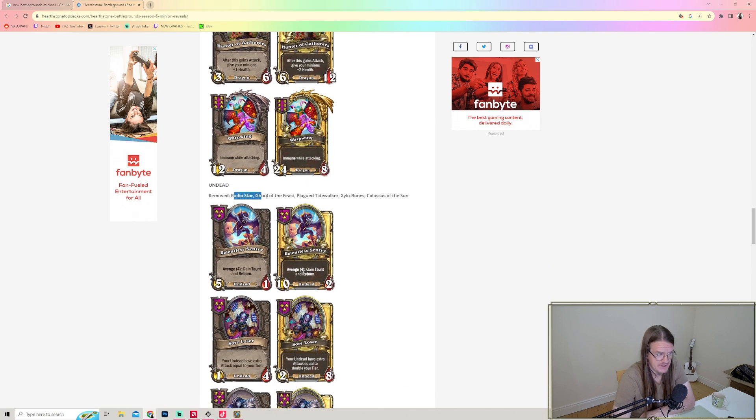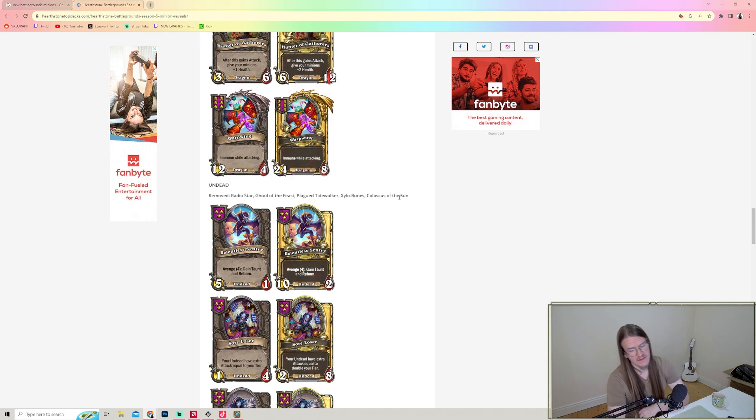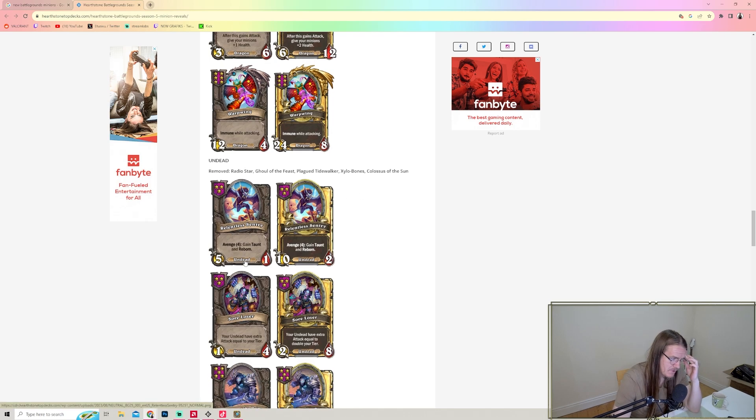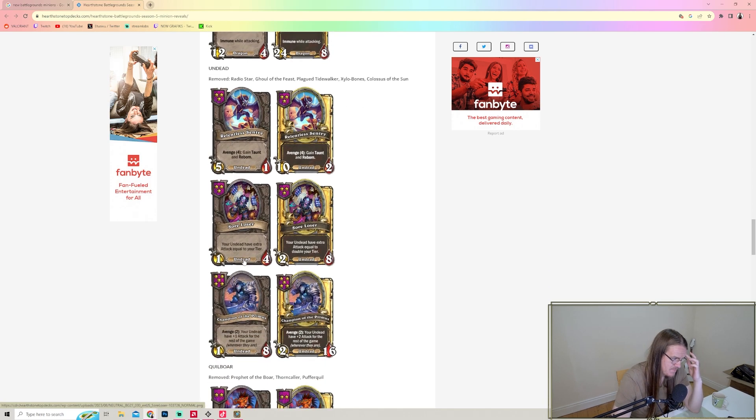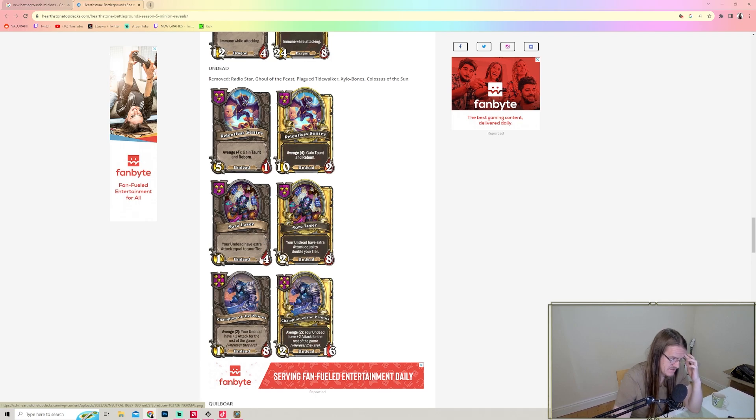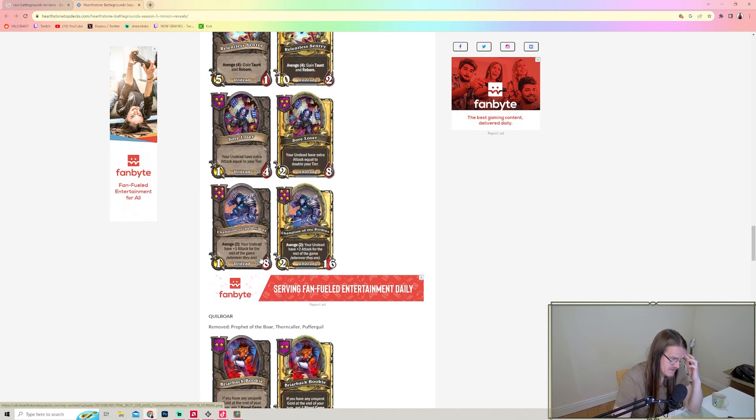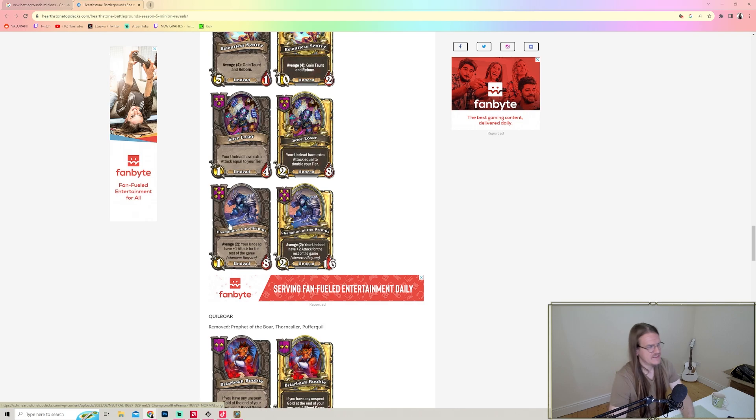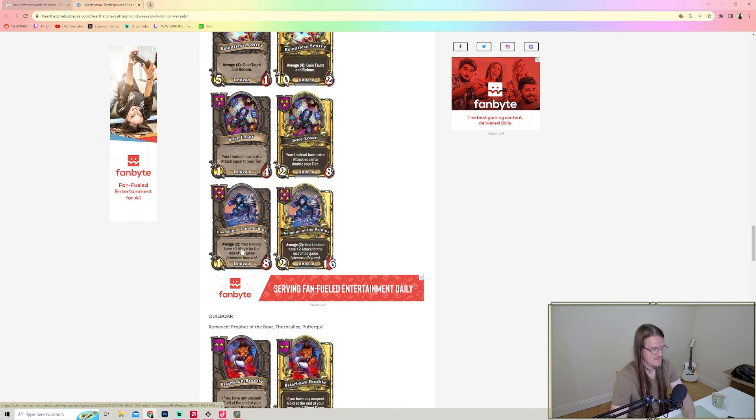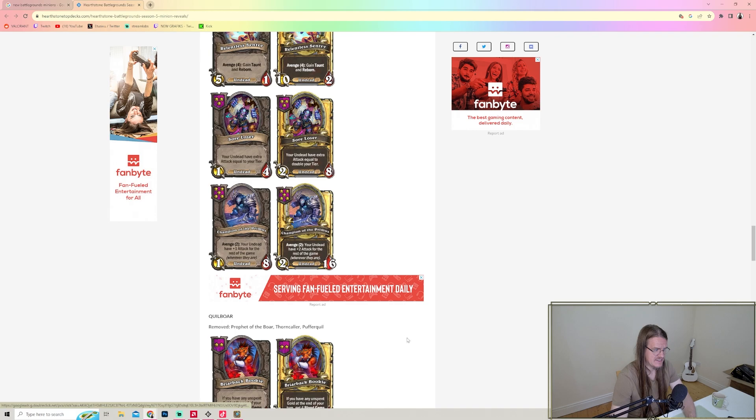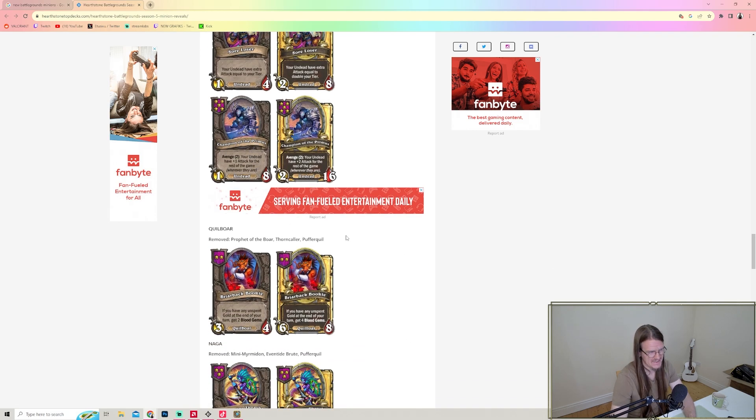Undead - removed Radiant Ghoul, Ghoul of the Feast, Plague Tidewalker, Silo Bones, and Colossus of the Sun. I think Undead will survive that. Avenge: gain Taunt and Reborn - why though? Sore Loser - your Undead have extra attack equal to your tier. That's actually a really fun one. Champion of the Primus - Avenge 2: your Undead have plus one attack for the rest of the game wherever they are. I like this card for Undead, especially because you don't need Battlecries or Deathrattles with this.